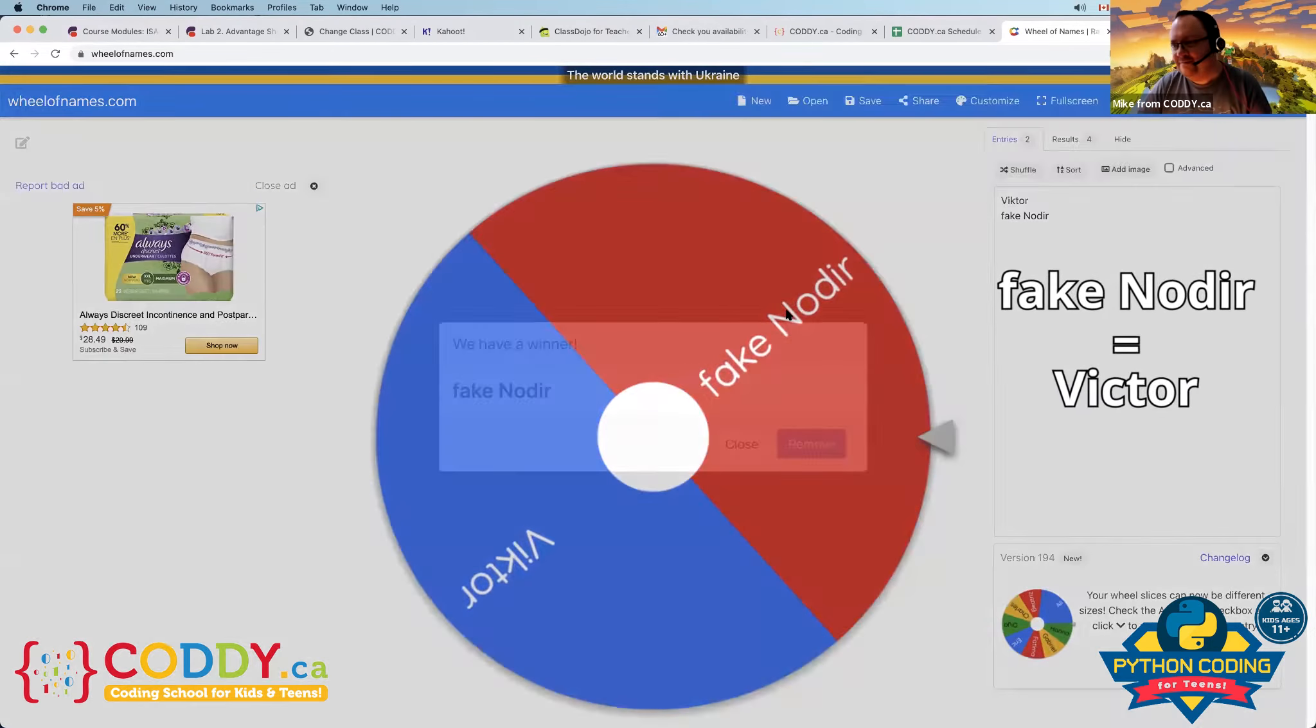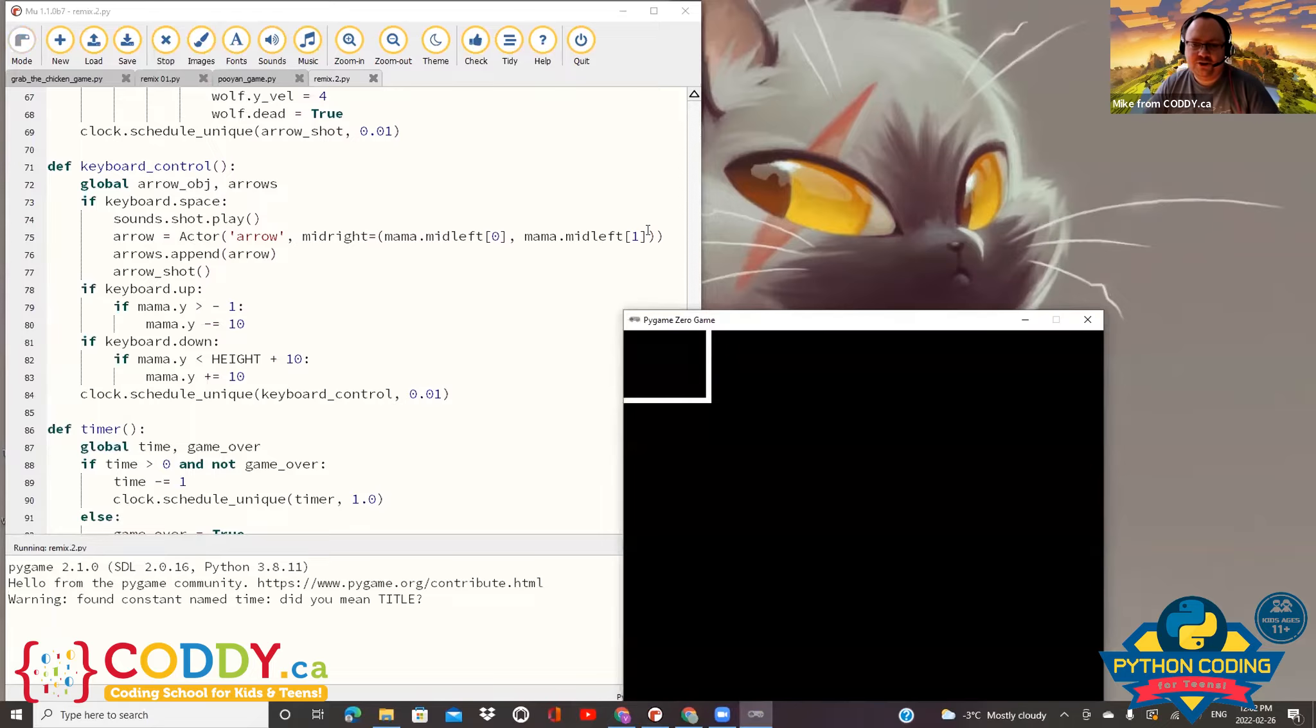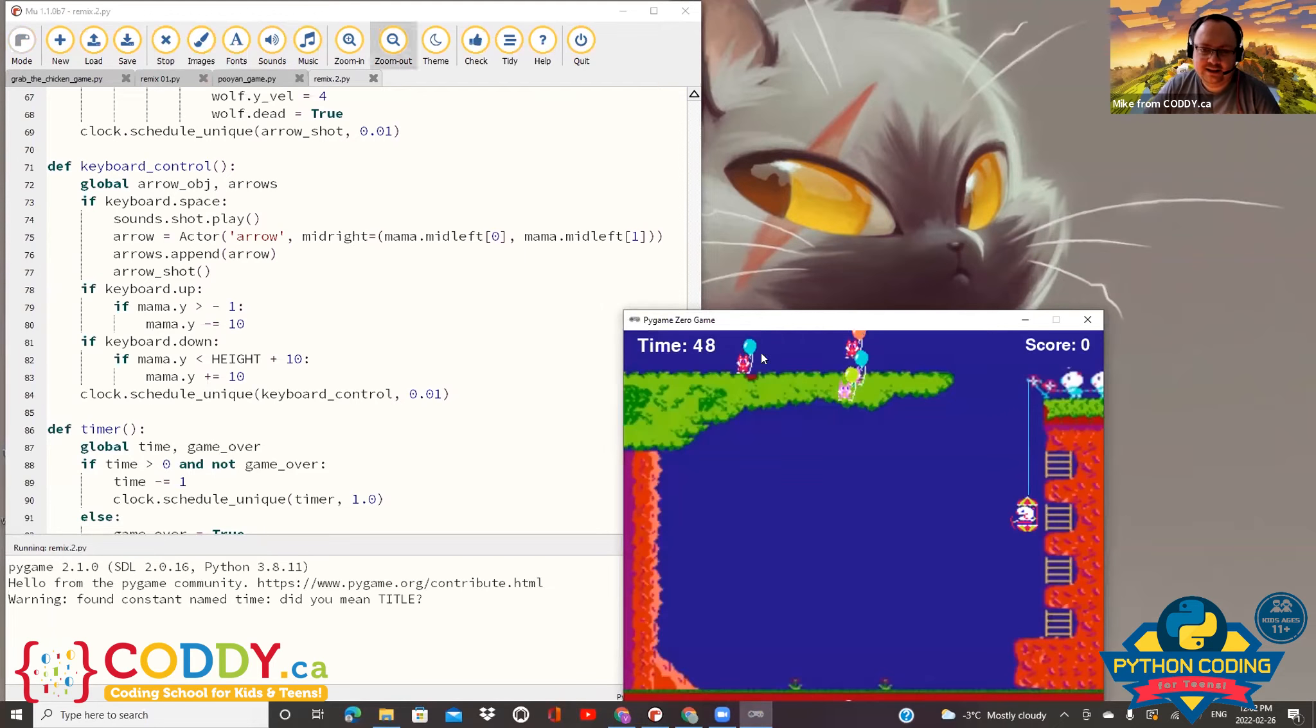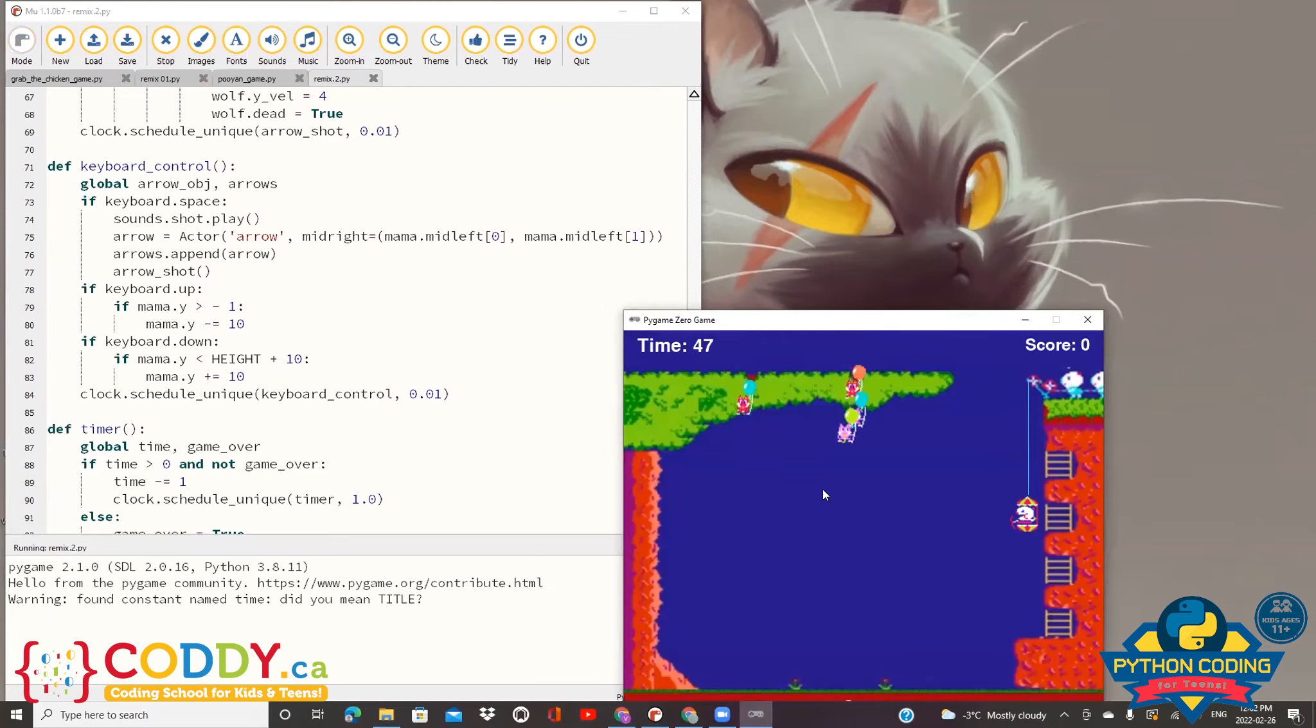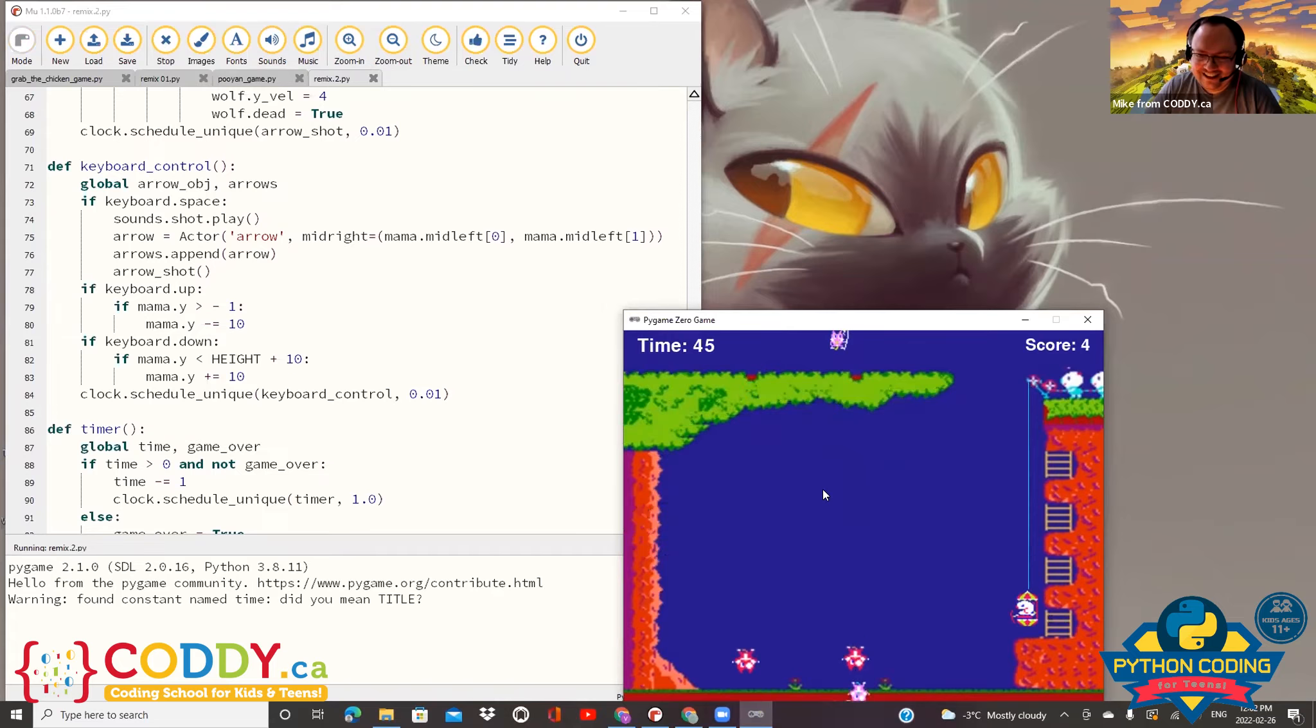Sorry Victor. Yeah, let's go, let's go. Victor, Fake Nodir. Let's go, M-I-O-G - make your own game. What's the name of your project? Remix 2, the original one. Remix 2.